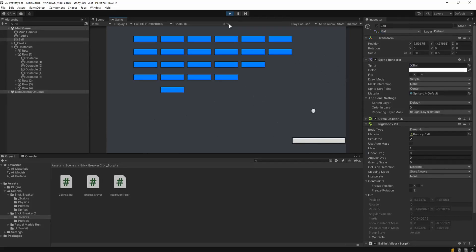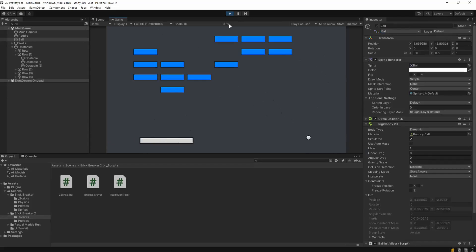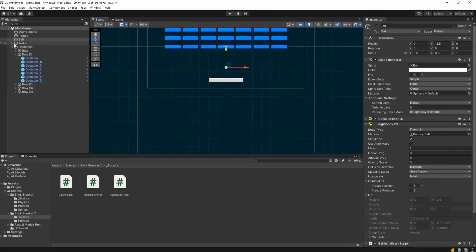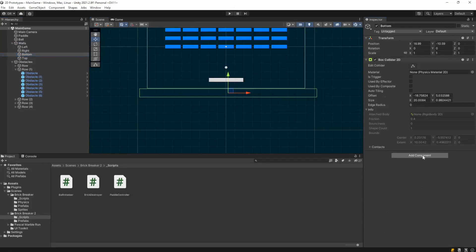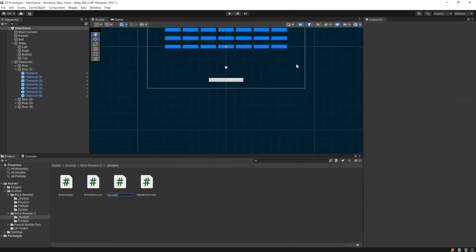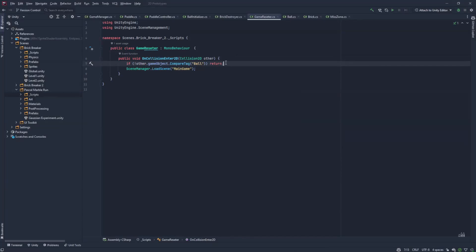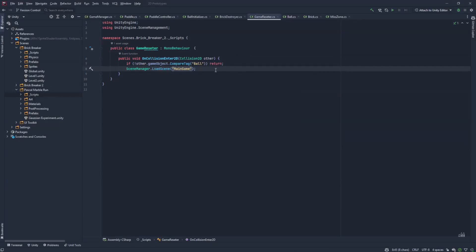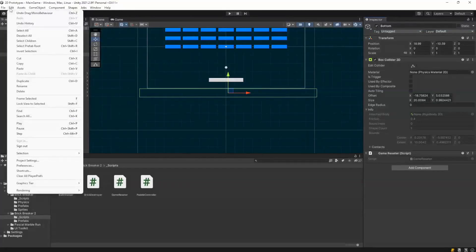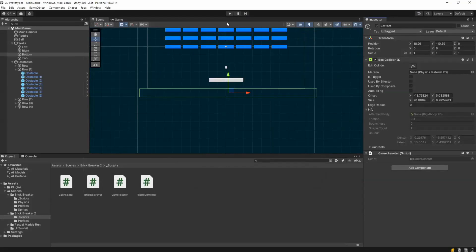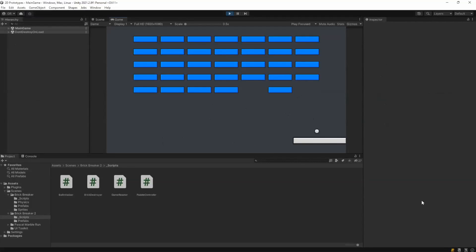The last thing is to make the game reset when the ball hits the bottom. We create a game resetter script on the bottom wall. It has an OnCollisionEnter2D: if it collides with anything other than a ball it returns, but if the ball hits, we reload the scene using SceneManager.LoadScene with your scene name — mine is 'main game'. You need to import UnityEngine.SceneManagement and add your scene to the build settings via File > Build Settings. Now when the ball touches the bottom, the game resets.